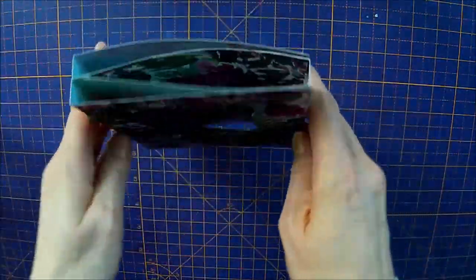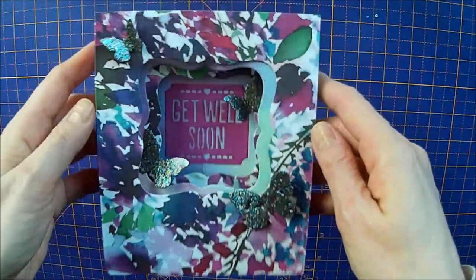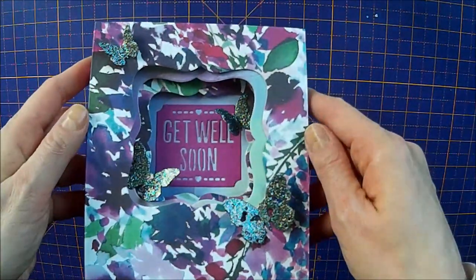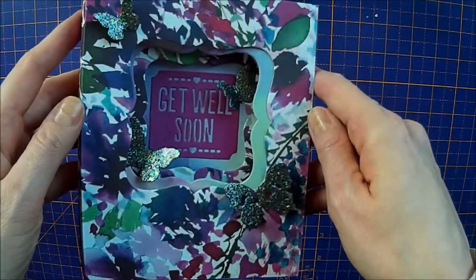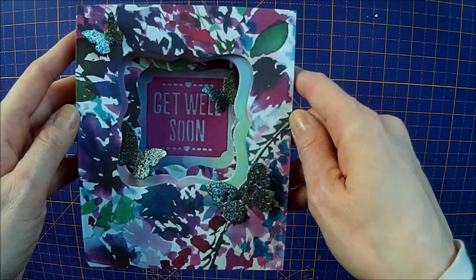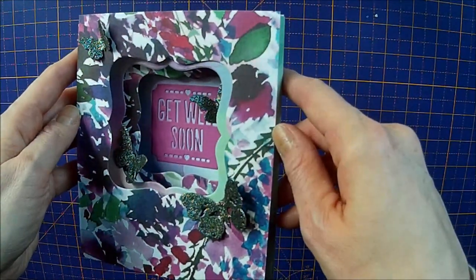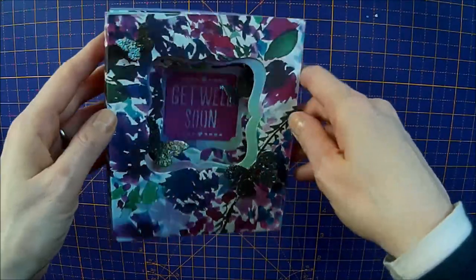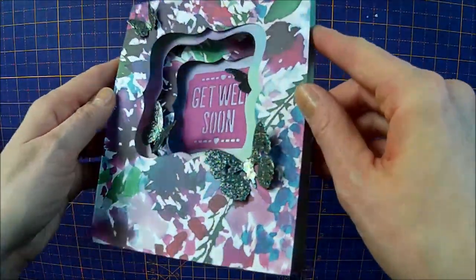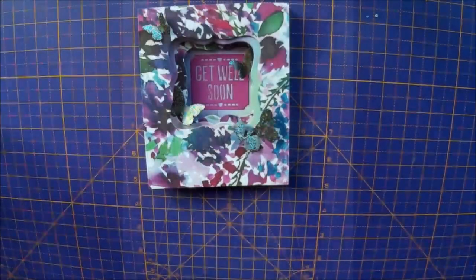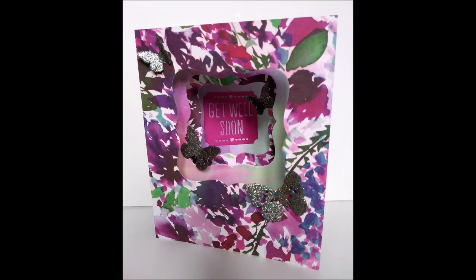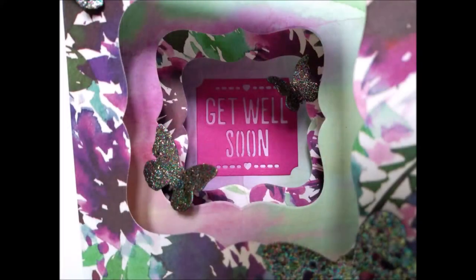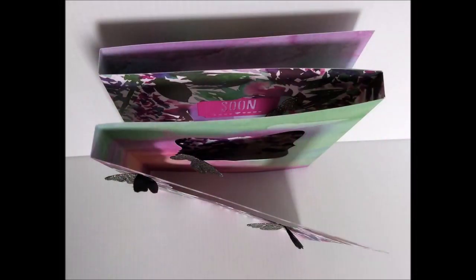There'll be pictures of it on my blog, www.iced-images.blogspot.com. Don't even know my own blog address. That's terrible, isn't it? There you go. Hope you have a go. Bye-bye.